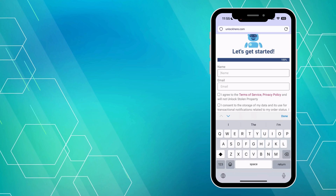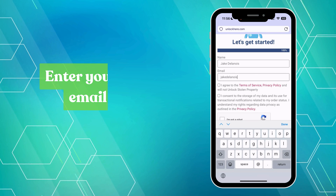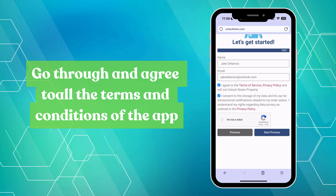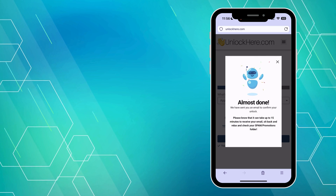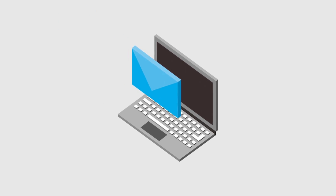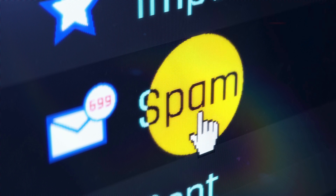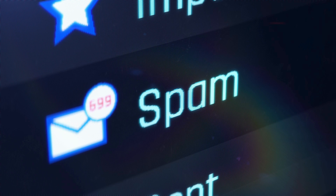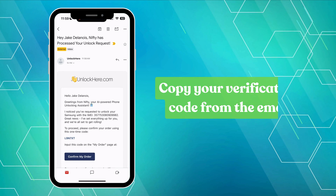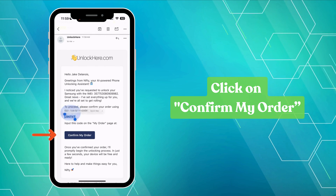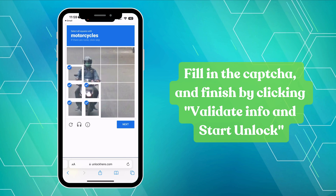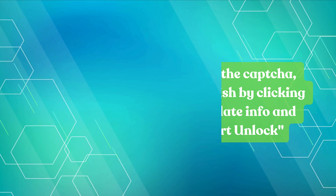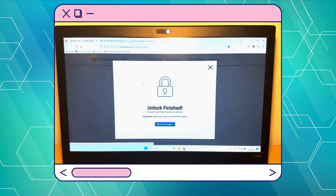Now you're almost there. To complete your application, provide a point of contact — your name and email will do. Remember to read and accept all the terms and conditions of the app. Once your request is processed successfully, an email with your unlocked details will make its way to your inbox. Sometimes it might go to your spam or promotions folder, so keep an eye out there too. Finally, copy the verification code from your email, click the Confirm My Order button, paste your code, complete the CAPTCHA, and click Validate Info and Start Unlock. And that's it — you're done. Nifty will take over and wrap up the unlocking process.